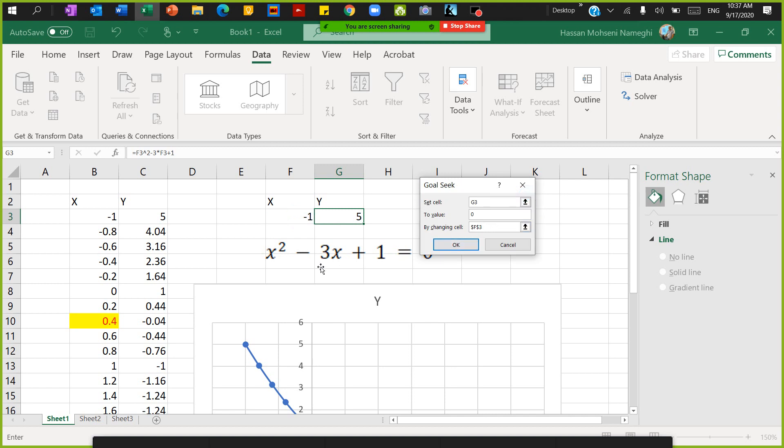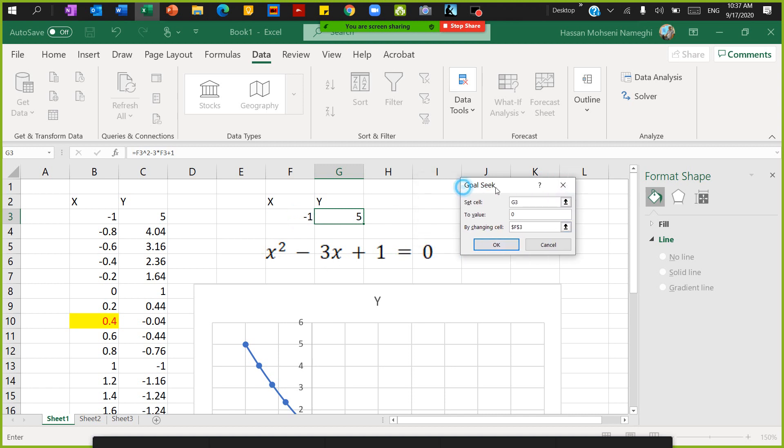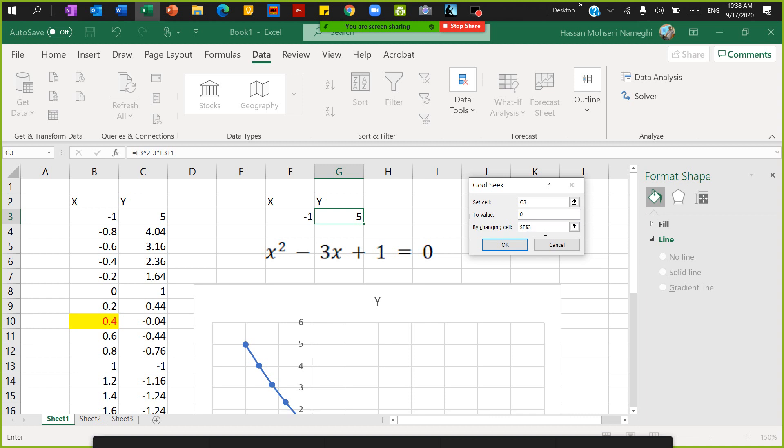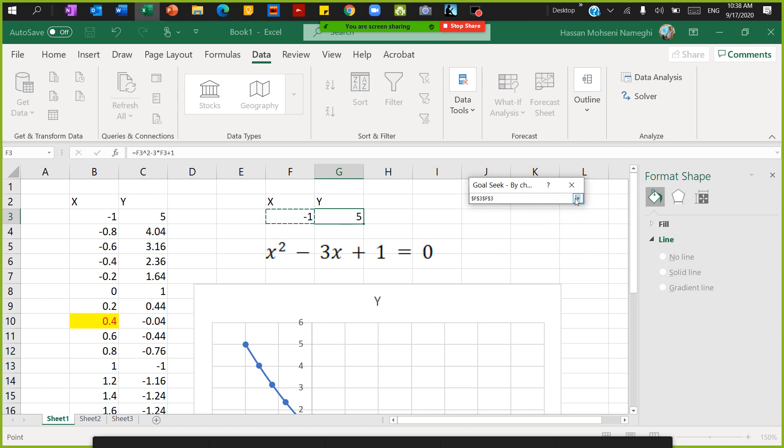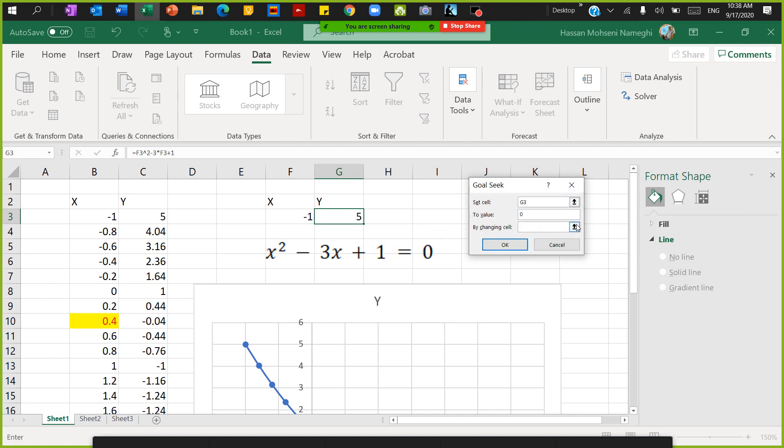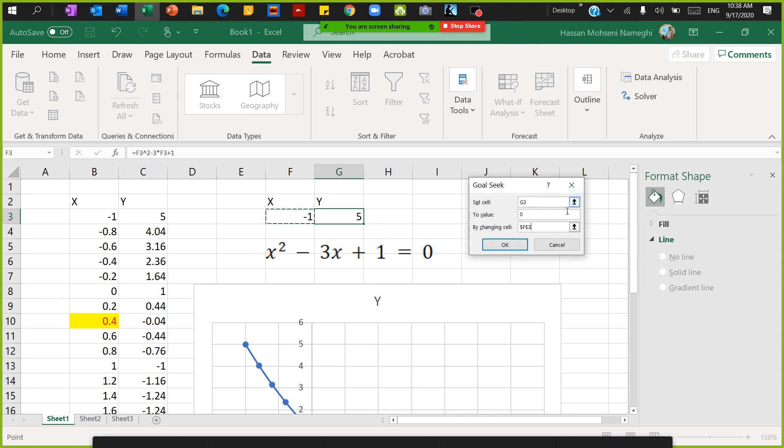I want to find the solution to this equation. Y wants to be zero, so G3 wants to go to zero by changing F3. You just click on it and then select F3 like this. I double-selected it, so I'll just go one more time, select it. Done.